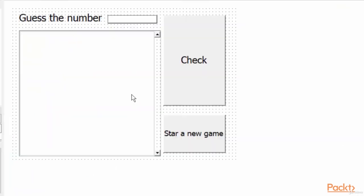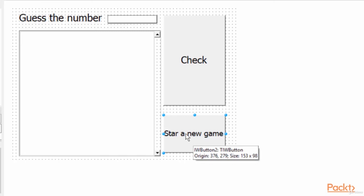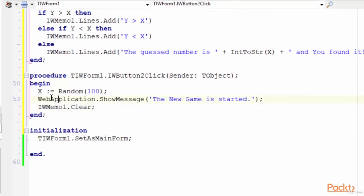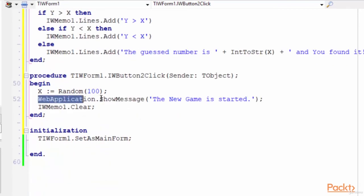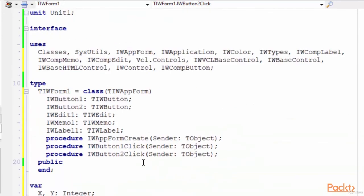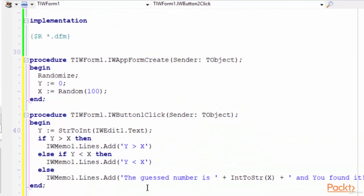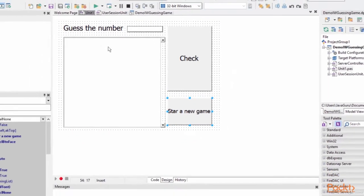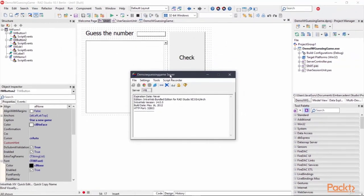We can create an onClick event for start a new game button. This one, paste code. Again, it's generating a random number and the application will show a message. The new game is started and we have to clear the memo. This design button, and now we can save and run this application.